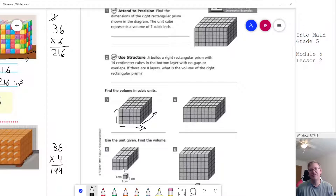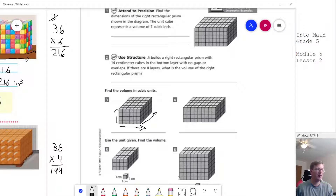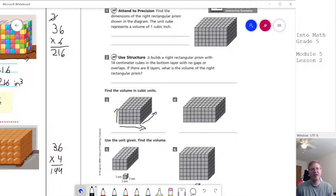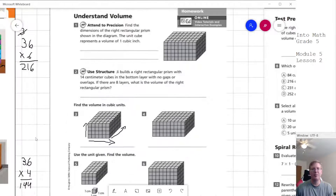That makes it a little bit easier. For one problem where the height is only 3, I'd start with the other two dimensions first. For another where the height is larger, I'd recommend finding 7 times 8 first, then multiplying by the width of 4. That might be an easier way to approach that problem.